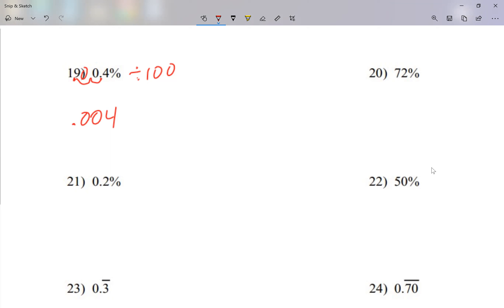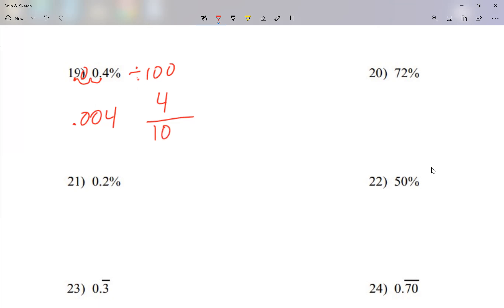Now I have to convert 0.004 into a fraction. If I ignore the decimal point, my numerator is 4 — the zeros on the left can be ignored. At the bottom I have a 1 with some zeros, and the number of zeros equals the number of decimal places. In this case, there are three numbers after the decimal point, so I have three zeros. That gives me 4 over 1,000.